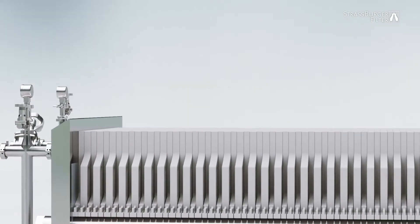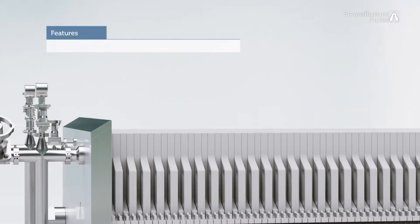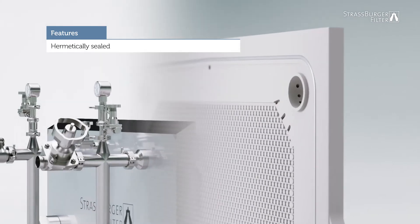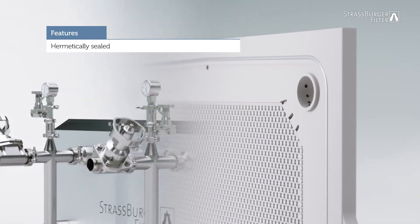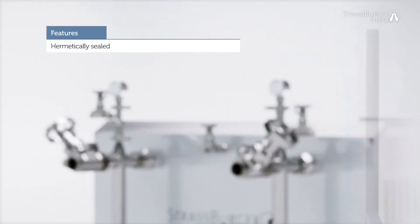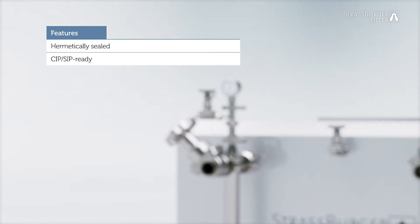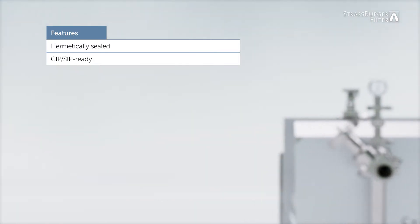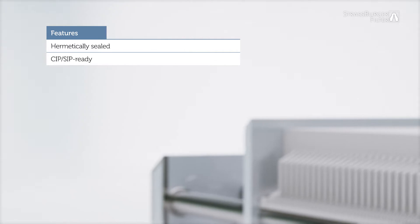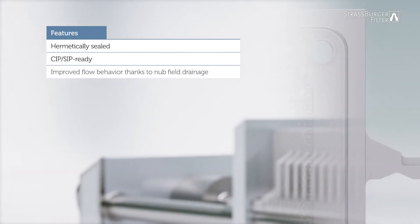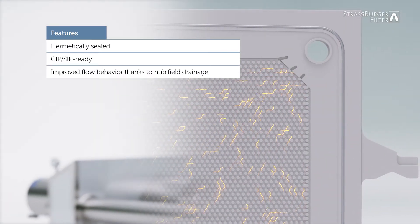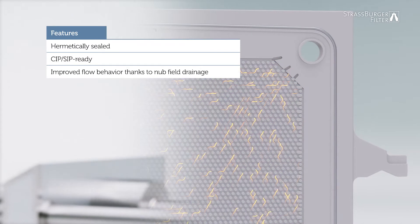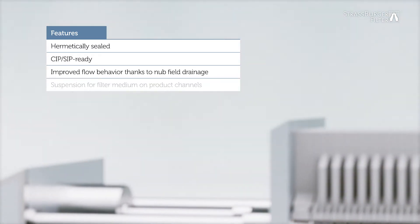The sheet filter has a few special features. The system is hermetically sealed by circumferential O-ring seals and can be cleaned by CIP cleaning and SIP sterilization with filter elements made of stainless steel. Compared to a ribbed field, the nubbed field drainage offers significantly improved flow behavior.